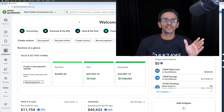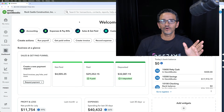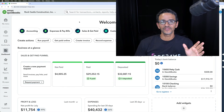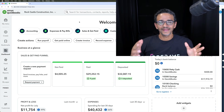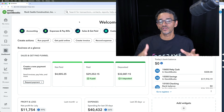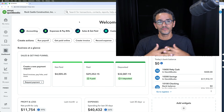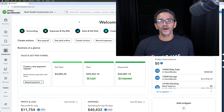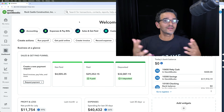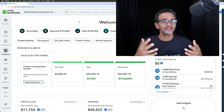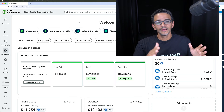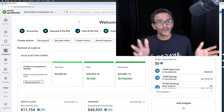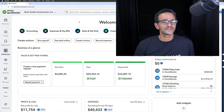Hi everybody. I wanted to make this video for my fellow accounting professionals that have gotten this new version of QuickBooks Online, this new updated UI, and they're a little bit frustrated because they can't find some of the menu items that they're used to seeing in the old menu system.